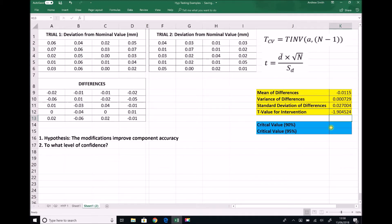The minus sign just tells us that those differences are reducing rather than increasing. What we're really interested in is the magnitude: 1.905. That would indicate there is a reduction in the deviations from the nominal value, but we need to see what level of confidence we have that that's the case.